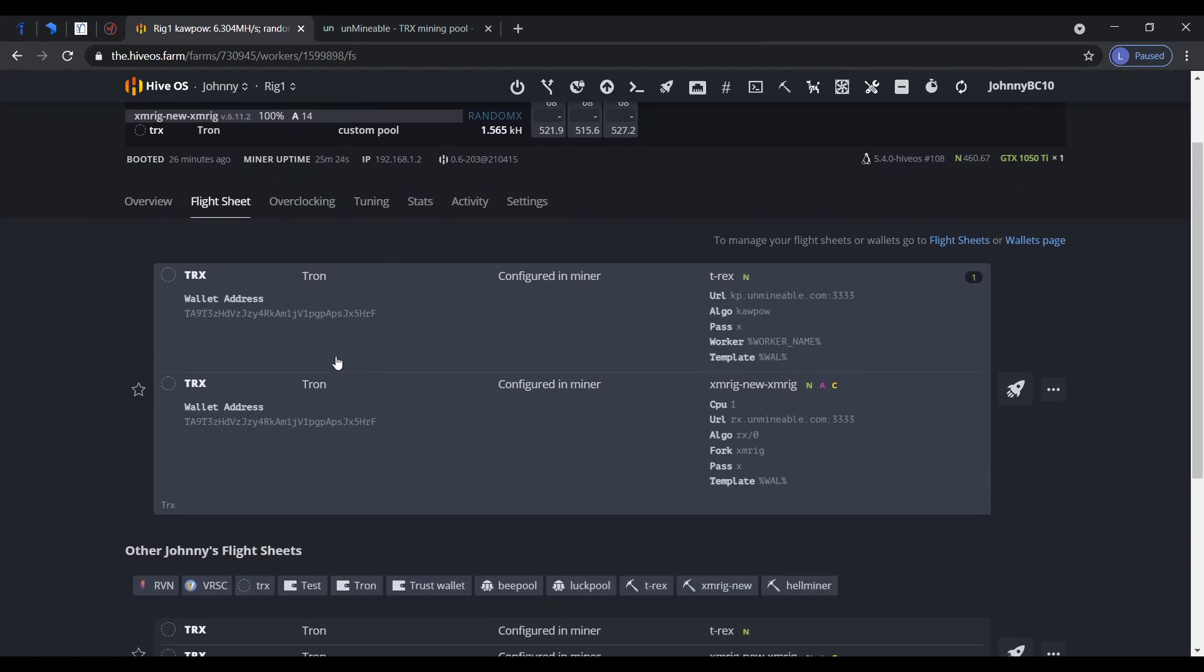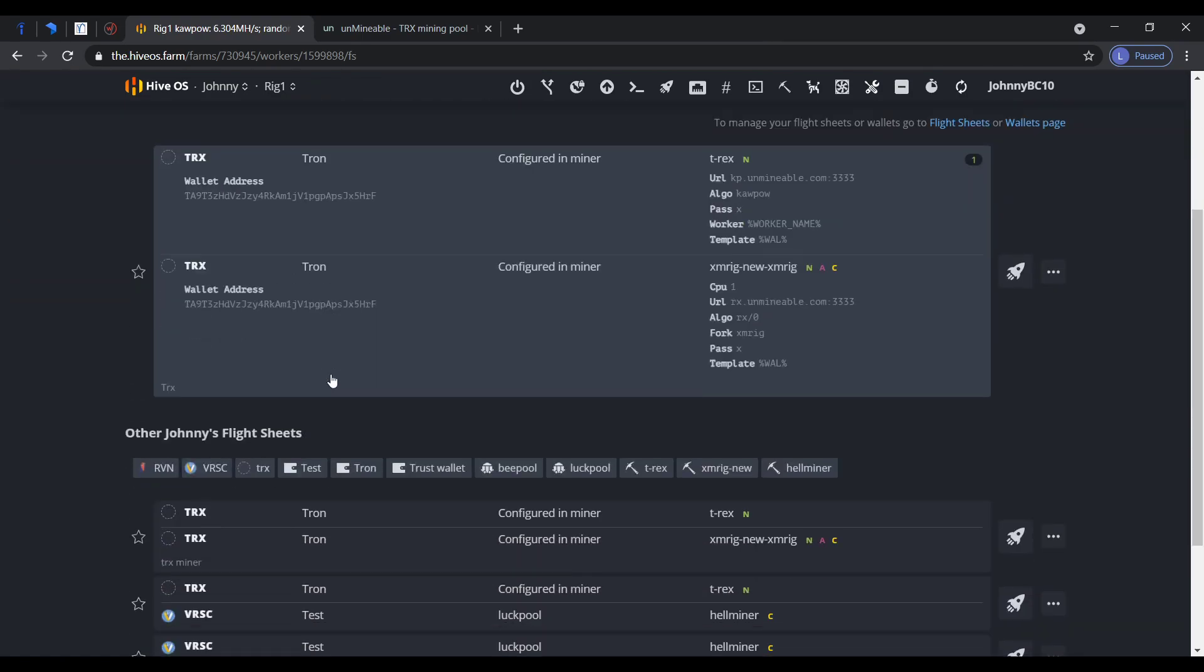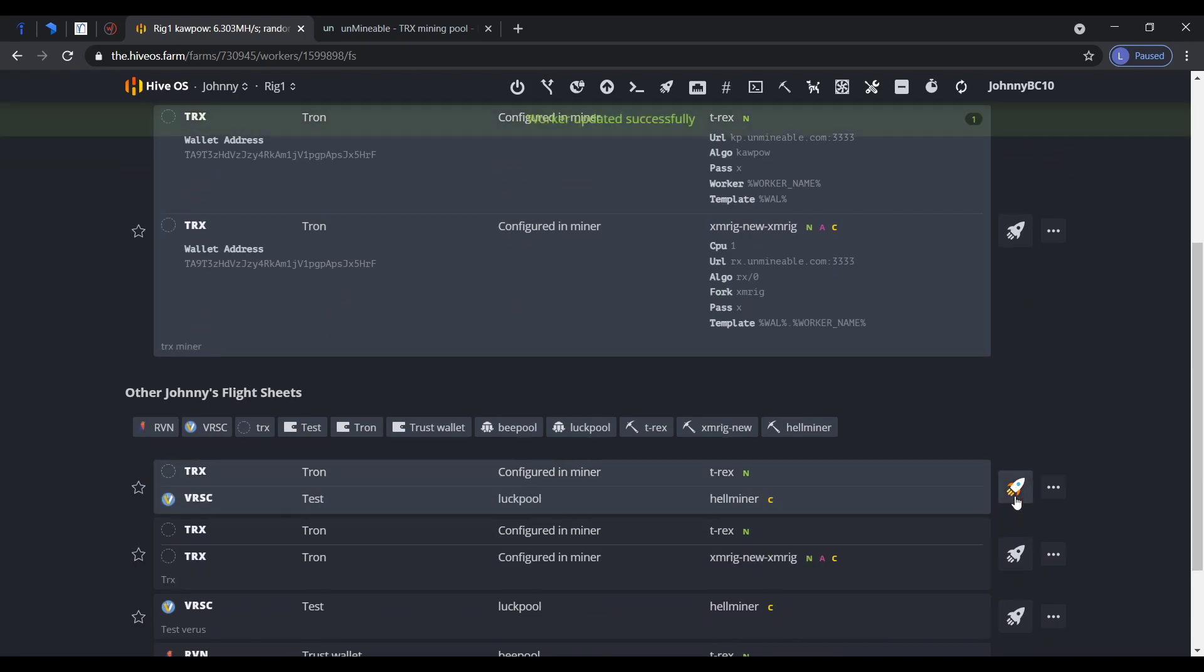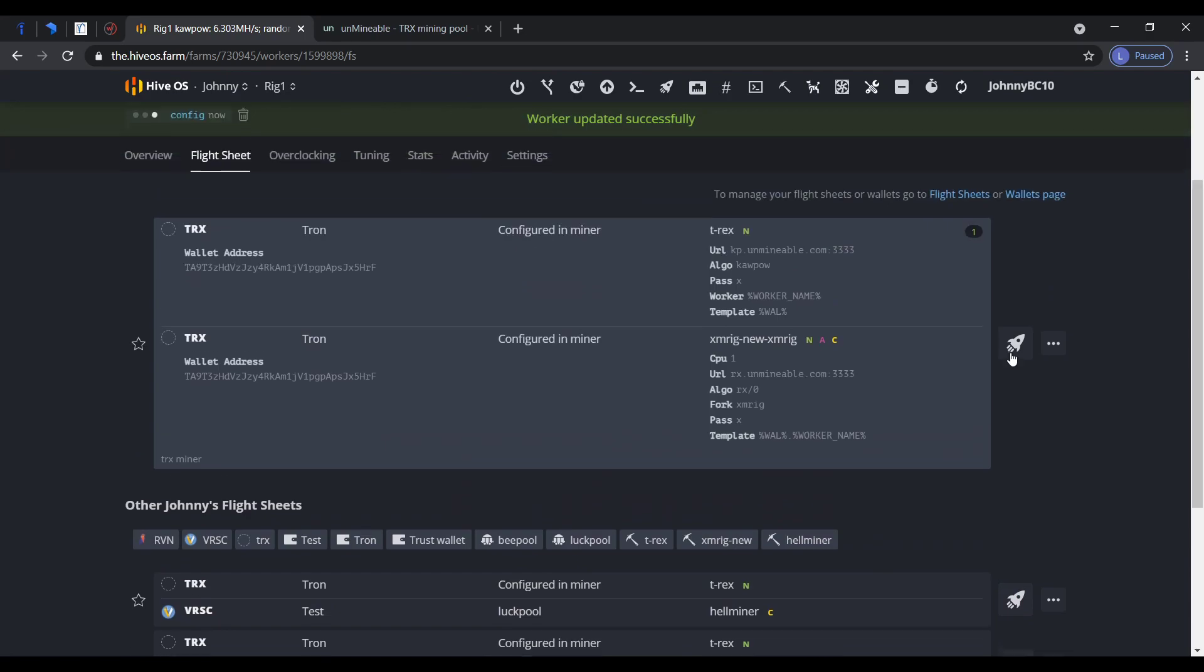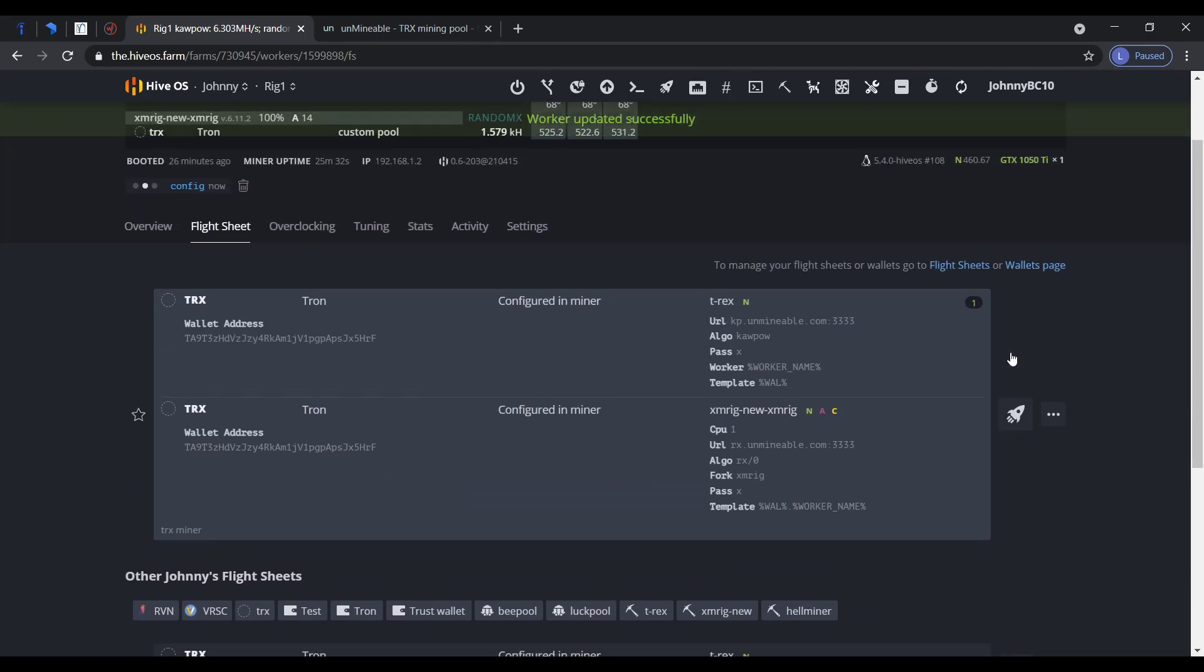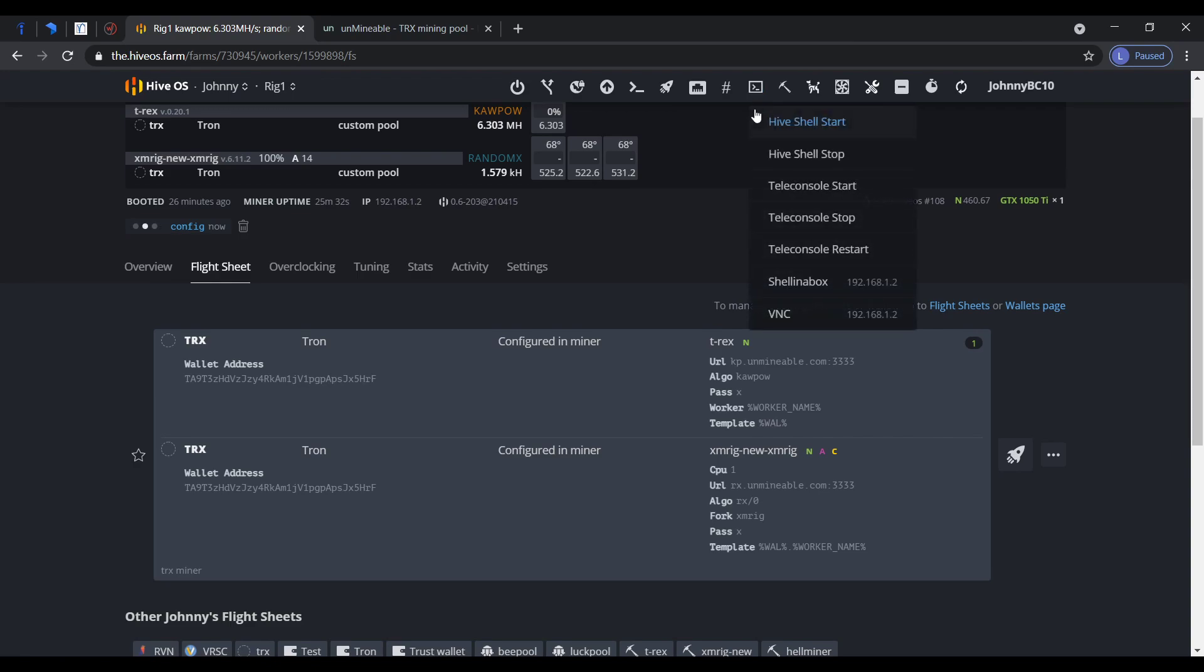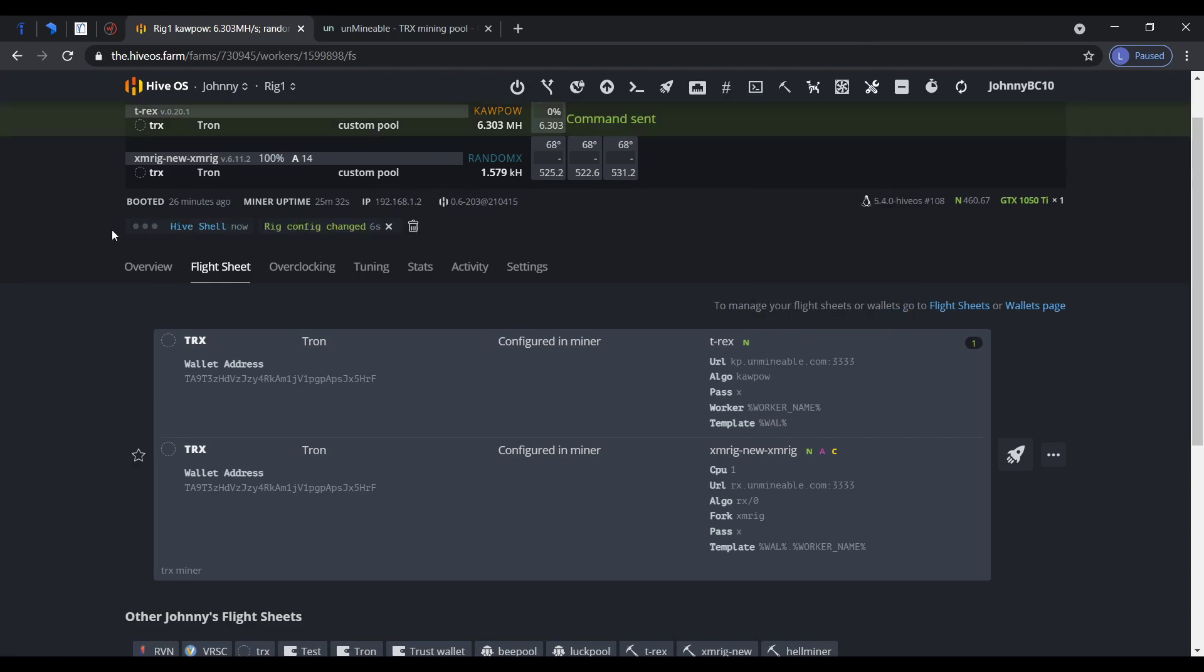This is the one that I used. This is the one that we just created right here. Let me put that up. Sending, and I'll show you in a sec the miner screen. Config changed.